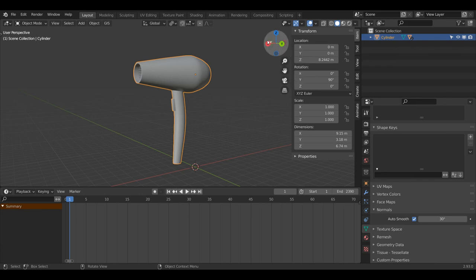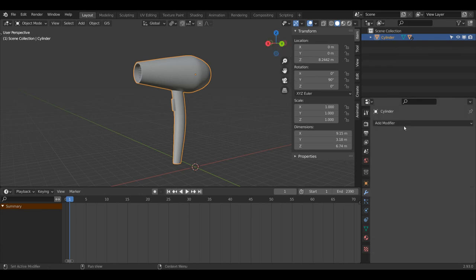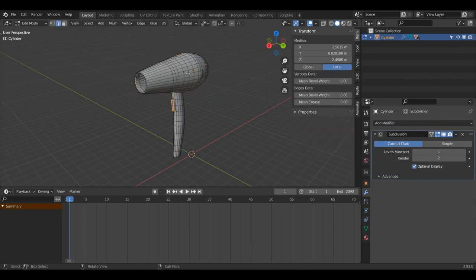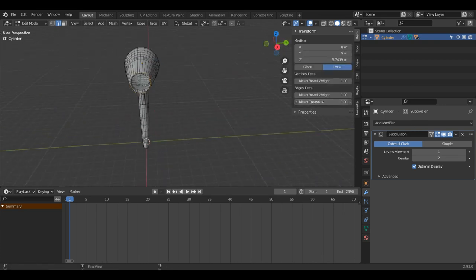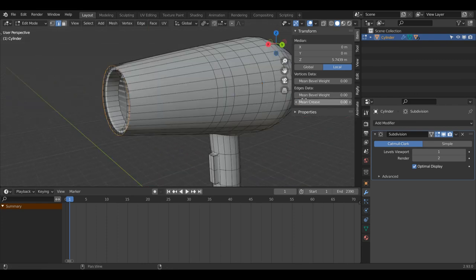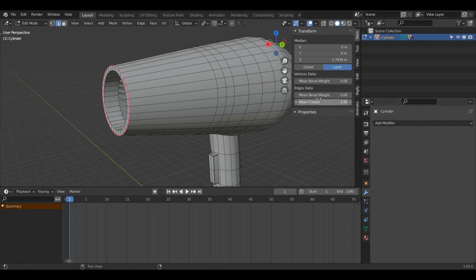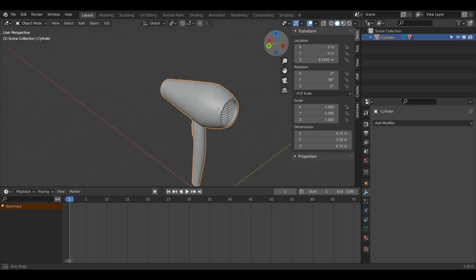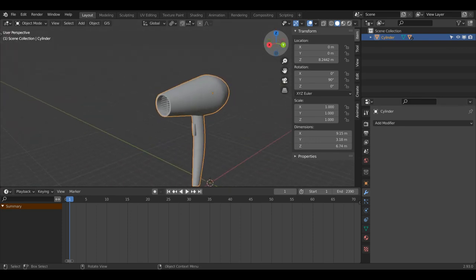If you want to make it look nicer, you can use a Subdivision Surface modifier — left-click and then Subdivision Surface. However, you'll need to come into Edit Mode, select some of these edges, and change the Mean Crease value to something like 1 or 0.9. I'll show you the difference — this is before the Mean Crease, and this is after setting it to 1. That's only really important if you're using Subdivision Surface, so I'm going to delete it for this video. I do have other videos covering Subdivision Surface, but it's not necessary here.